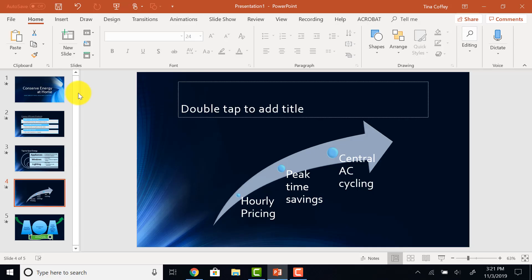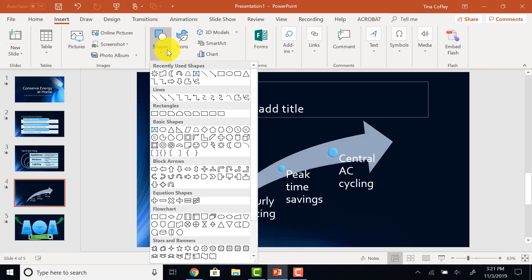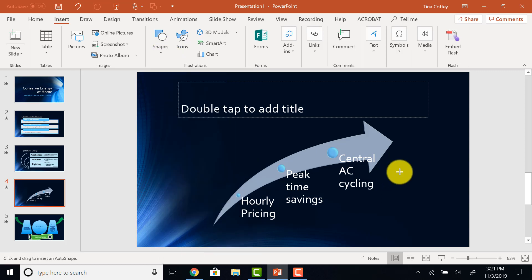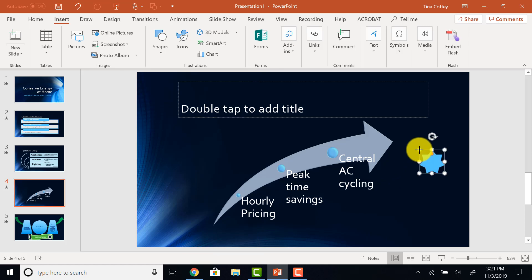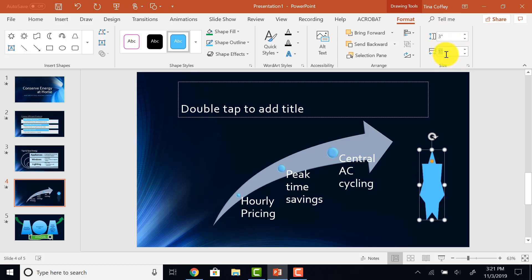Let's add another shape. Insert, Shape. I am going to choose, under the stars, the 7-point star. I'll click here to add it, and then resize it to be 3 by 3.